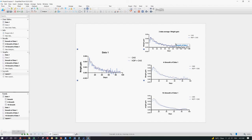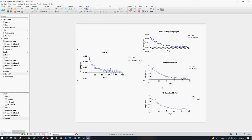Smoothing is a way to make your lines attractive and to visualize trends that you can't see in spiky graphs. But make sure that you do not use the smoothed data for any further analysis. I hope you learned something from this — thank you so much for watching.